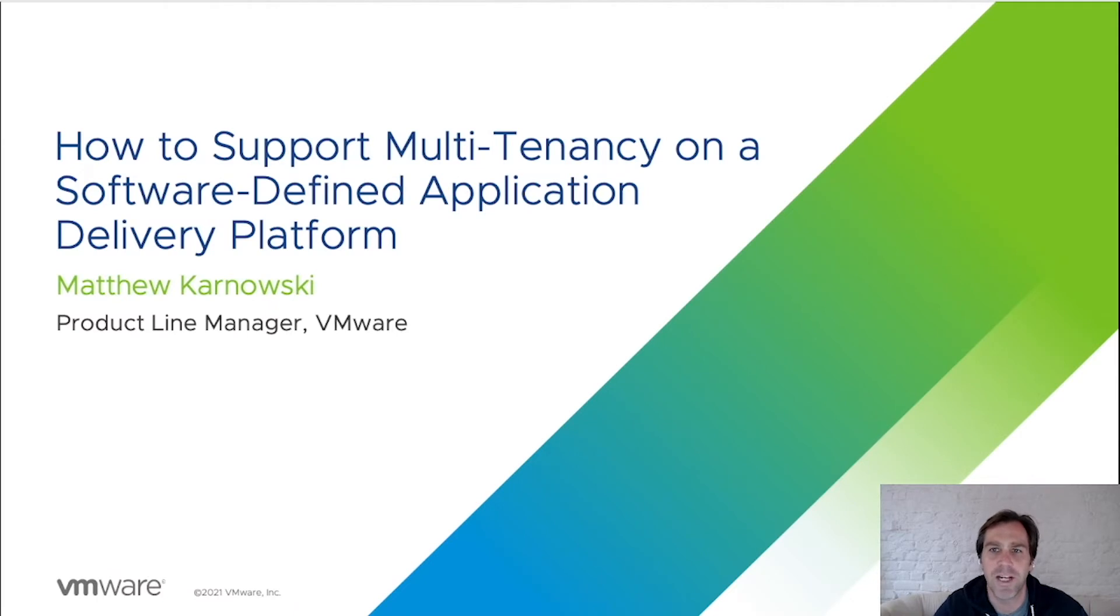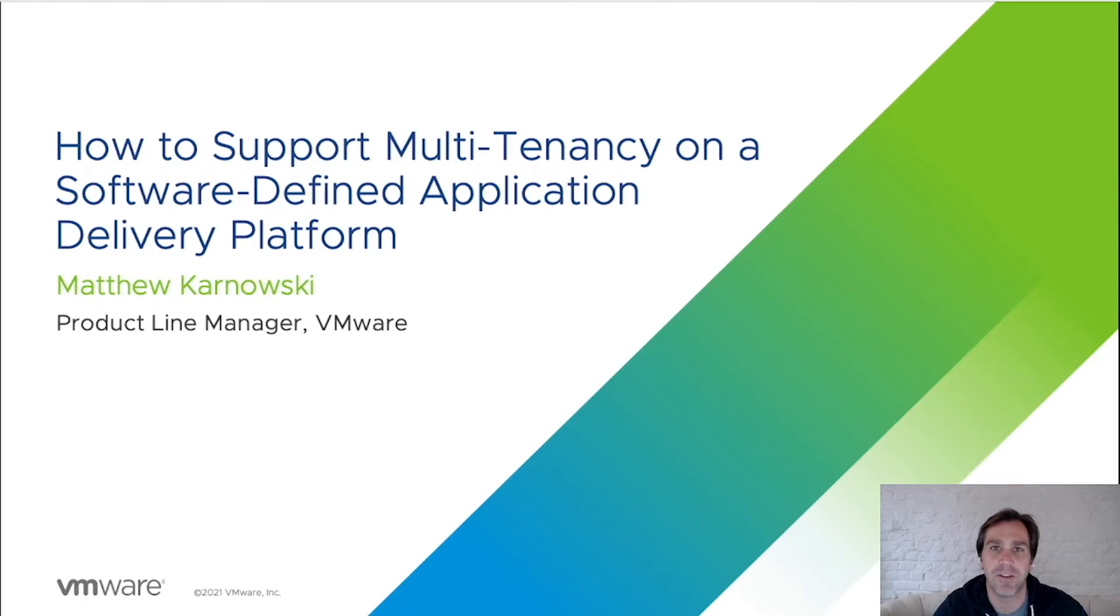Welcome to the Application Delivery How-To video series. My name is Matthew Karnowski. Today, we're going to cover the topic of how to support multi-tenancy on a software-defined application delivery platform.